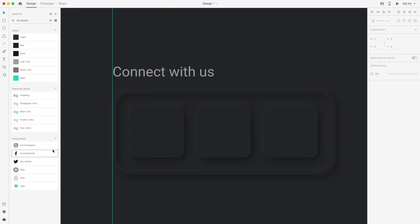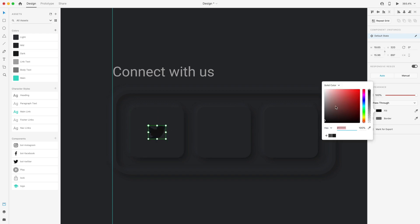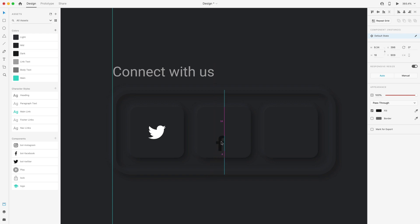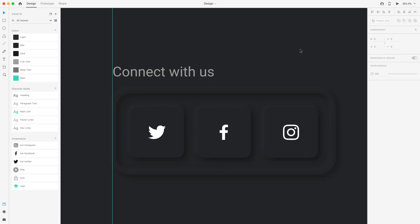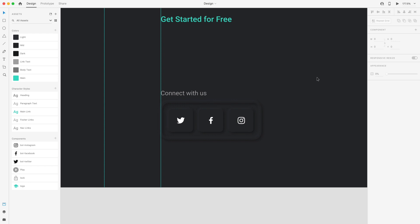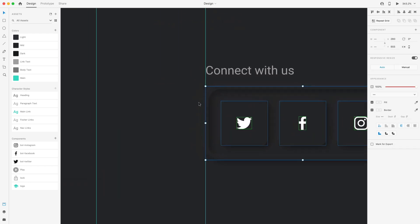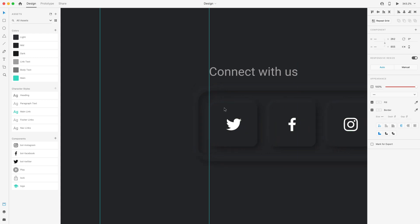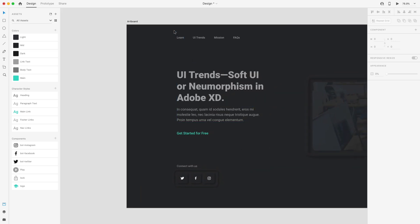Now let's add some icons in here. We'll do Twitter — center it up and change the fill to white — then Facebook and Instagram. That element looks pretty good. I'm going to select all of this and slide it over until the first link is touching the guide, so if we turn off the guides we have a visual line created.